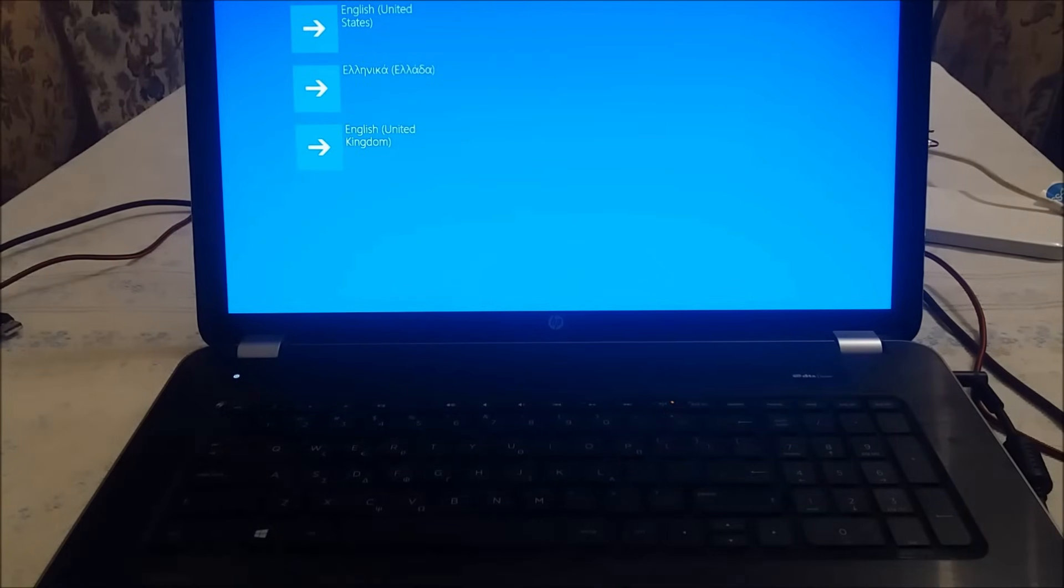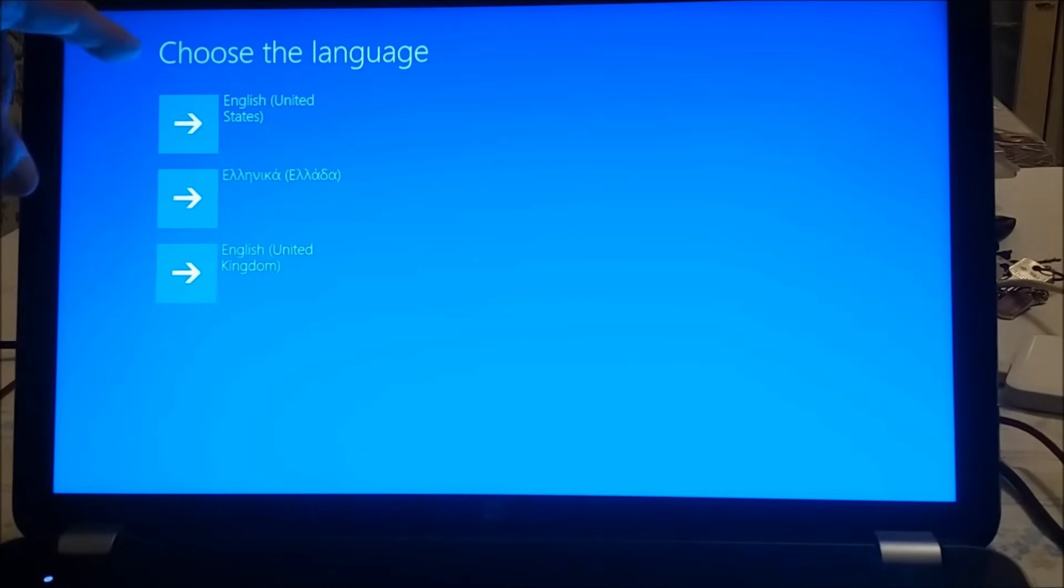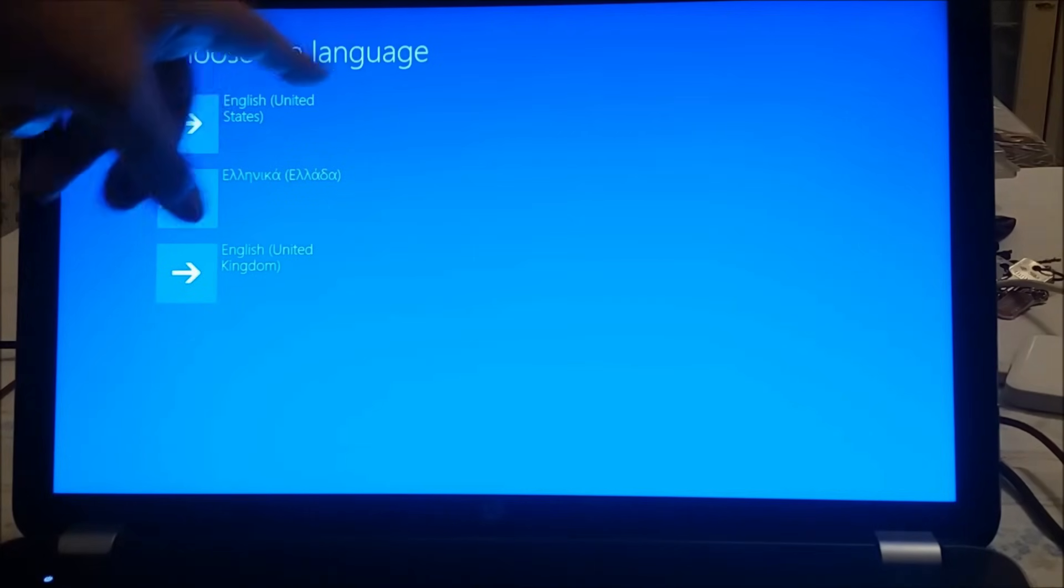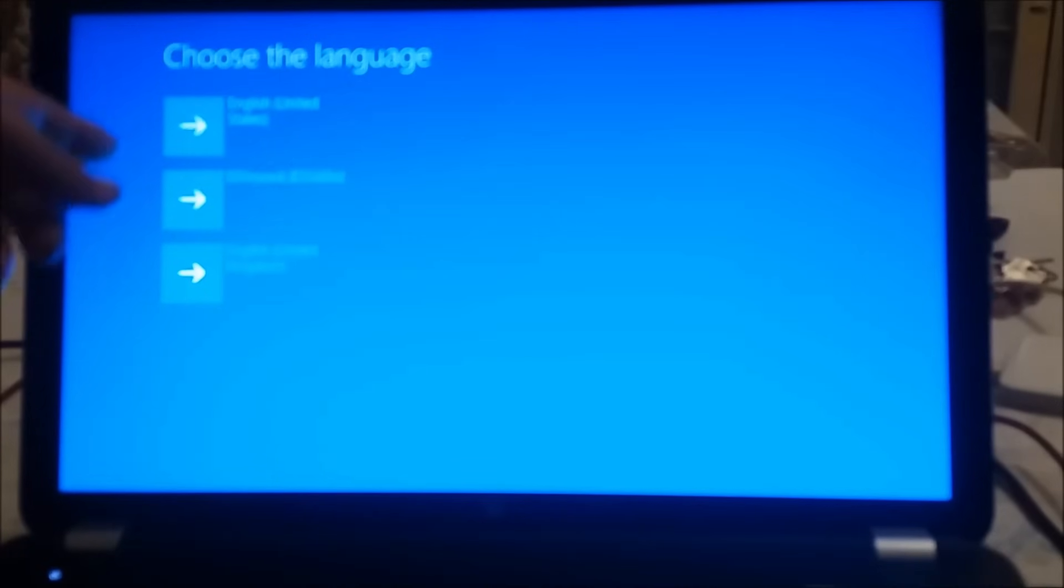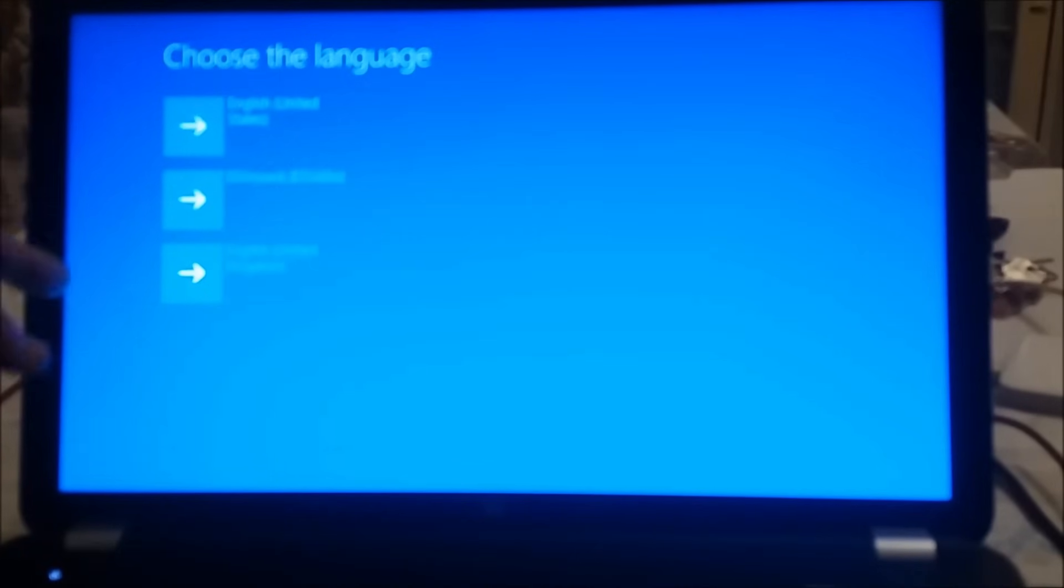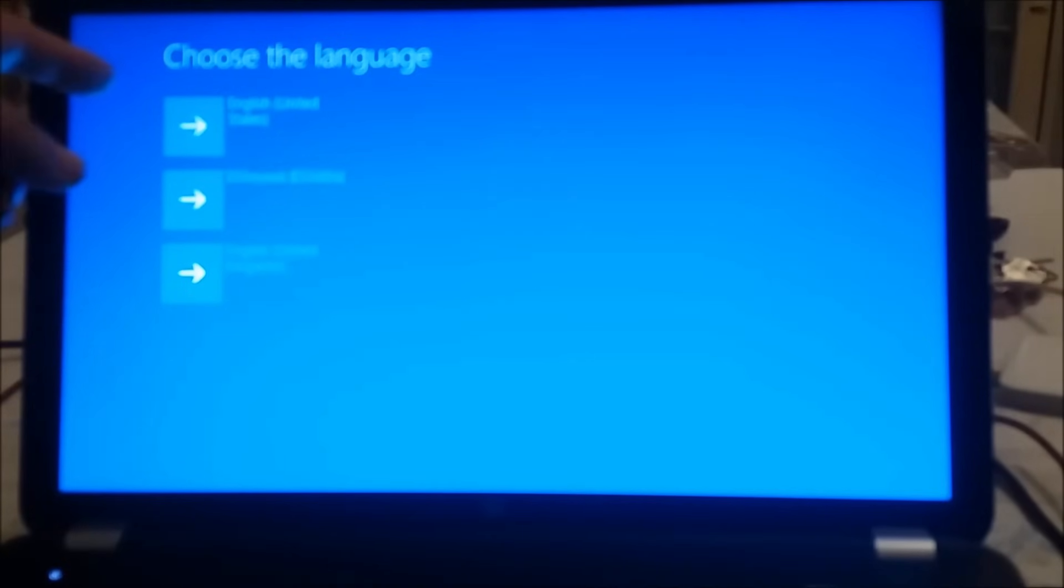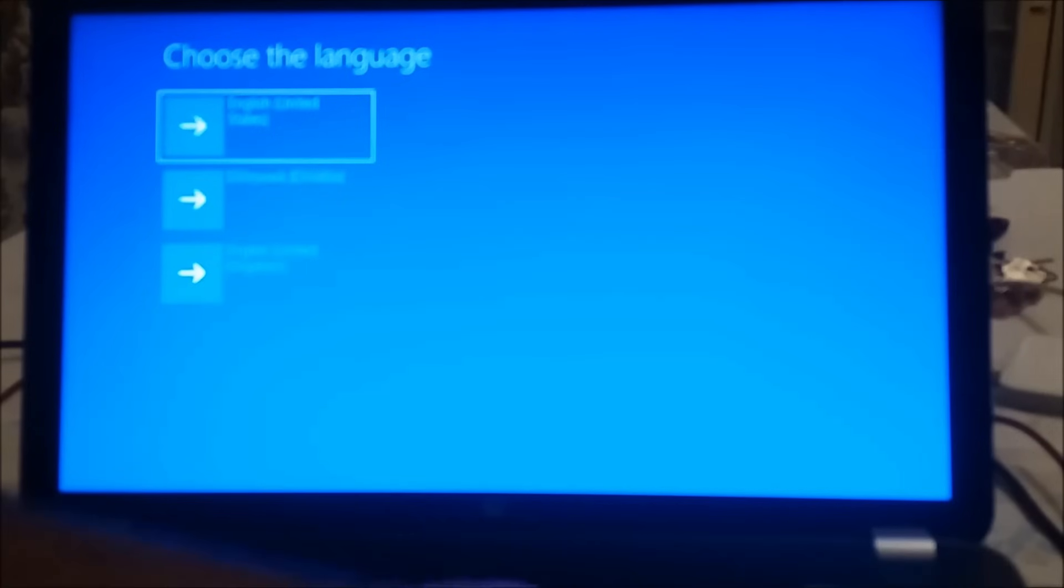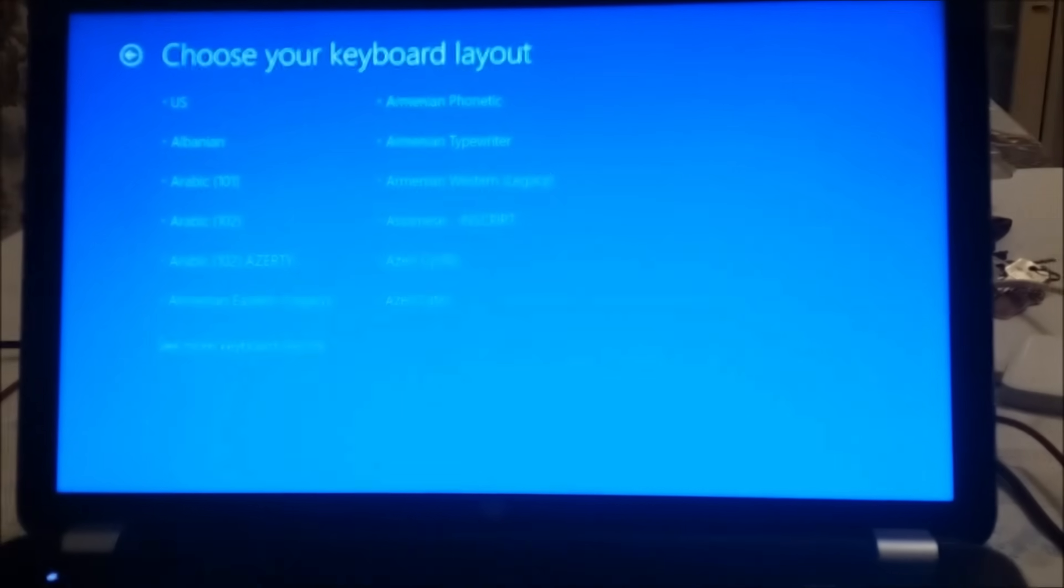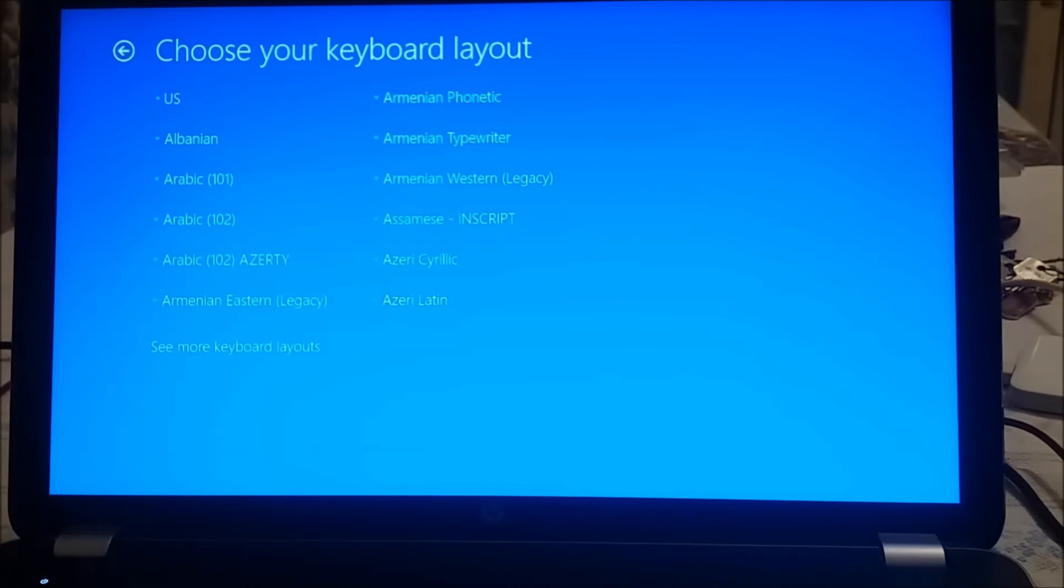There you go. So as you can see, it has three options to choose the language: English for United States, Greek for my country, and English United Kingdom edition. I'm going to choose English United States just to show you how you can keep up. For keyboard, we choose United States.